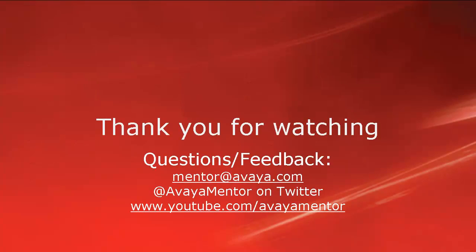Thank you for your time today. We hope this information was useful. We welcome your comments, questions and feedback at mentor at avaya.com or on twitter at avaya mentor. Thank you for choosing Avaya.